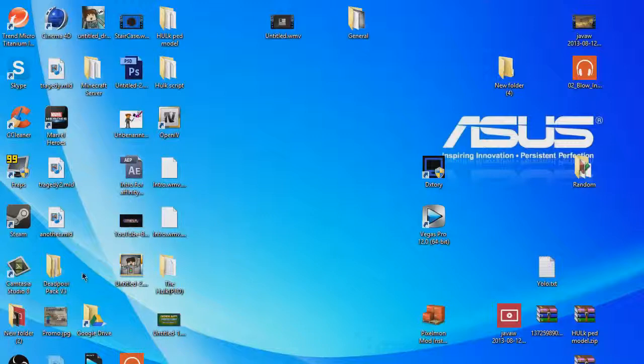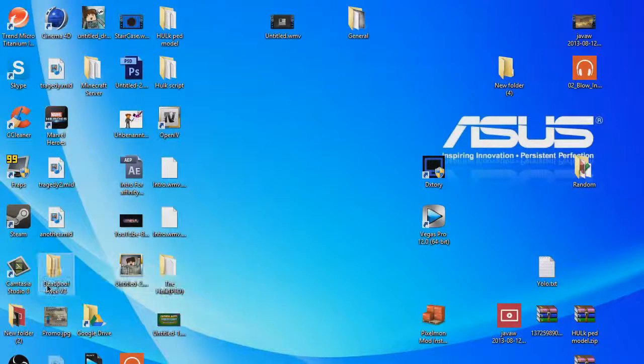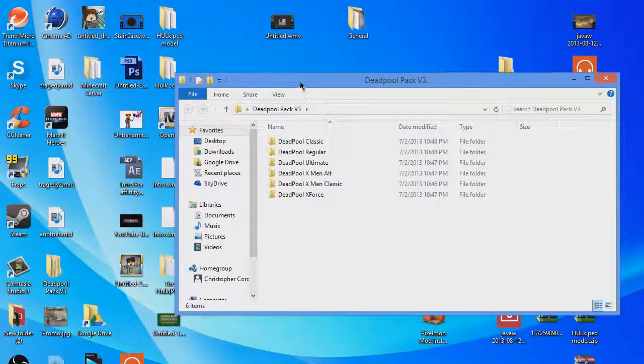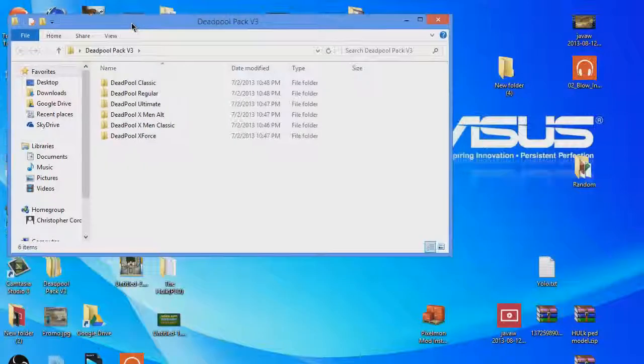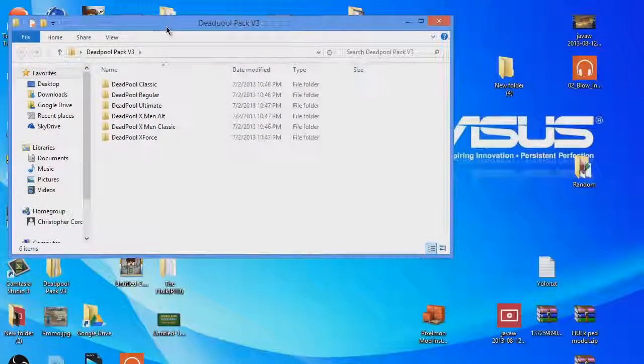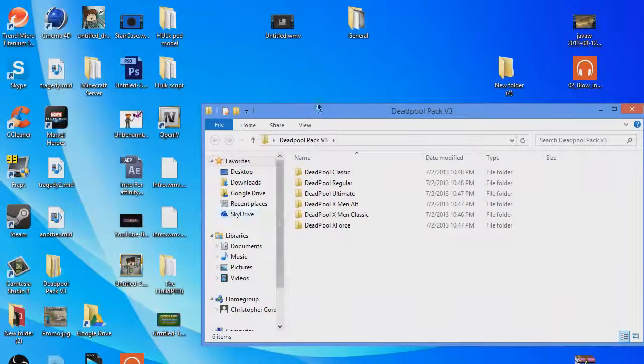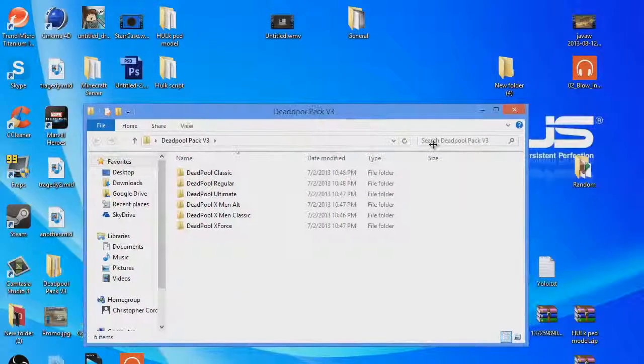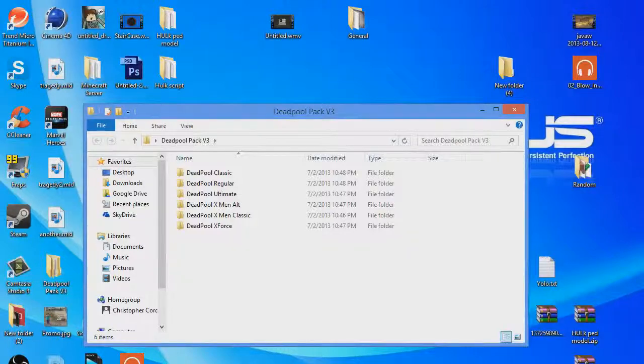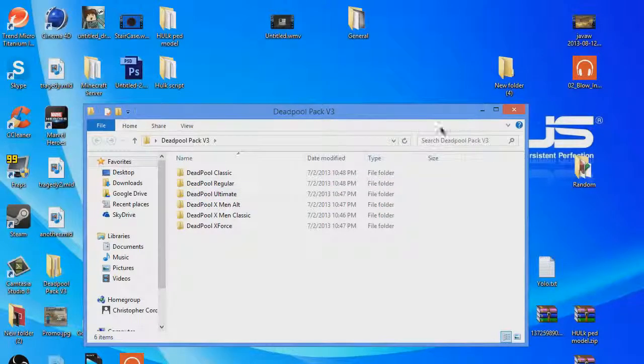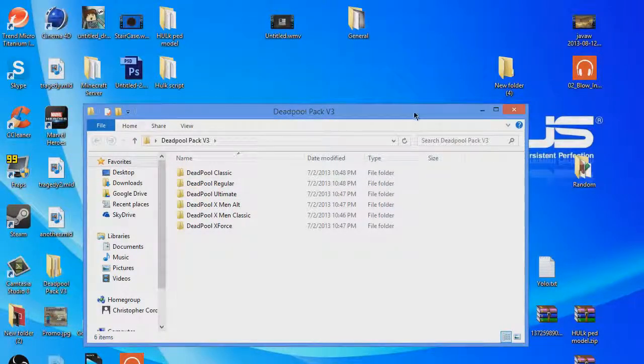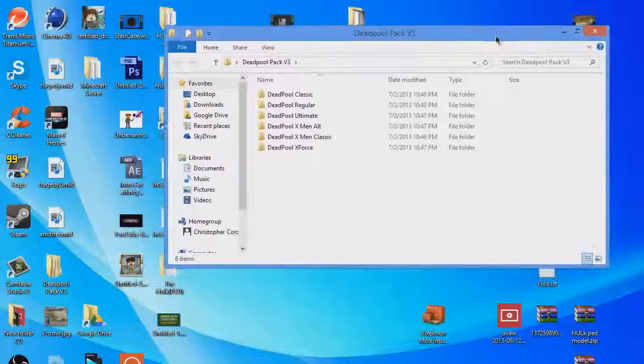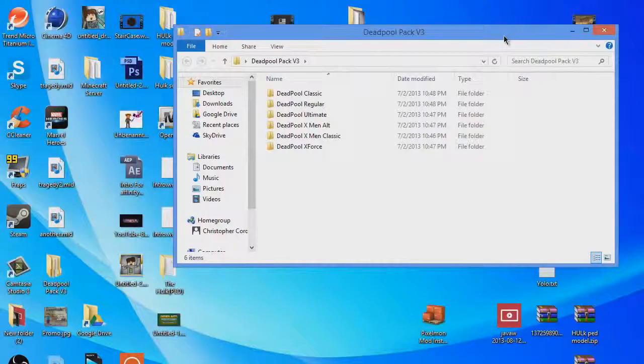It's really simple and I felt like making a video because I'm bored. This video is for Daniel because he really wants to know how to, and there's no video on how to install the skin, so I'm going to show how to install the Deadpool mod particularly.